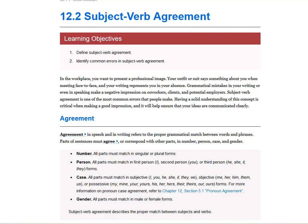In this video, I'm going to go over subject-verb agreement. In the workplace, you want to present a professional image. Your outfit or suit says something about you when you're meeting face-to-face, and your writing represents you in your absence. Grammatical mistakes in your writing or even in speaking makes a negative impression on coworkers, clients, and potential employers. Subject-verb agreement is one of the most common errors people make. Having a solid understanding of this concept is critical when making a good impression, and it will ensure that your ideas are communicated clearly.